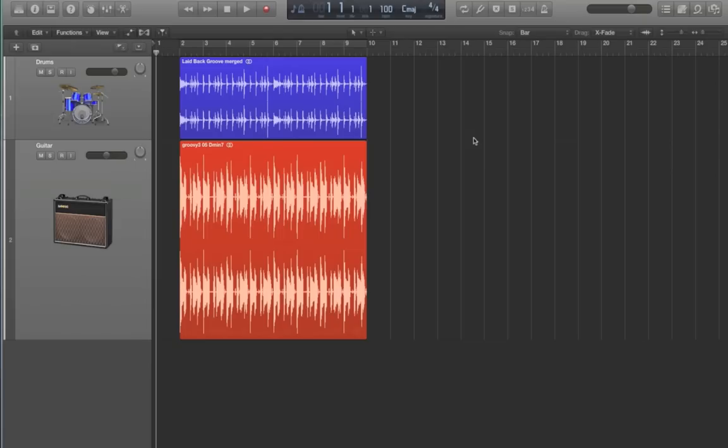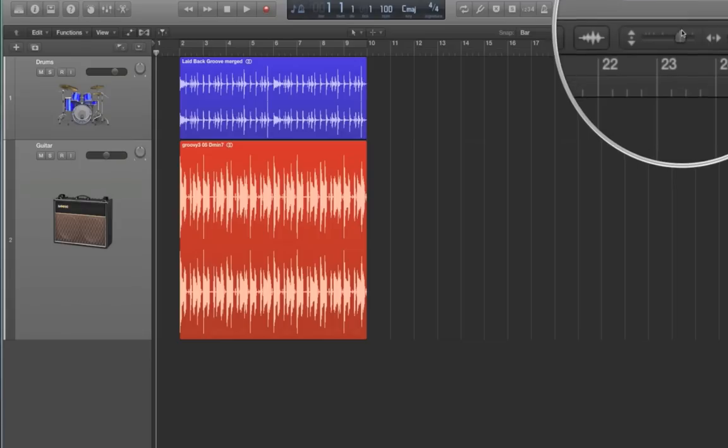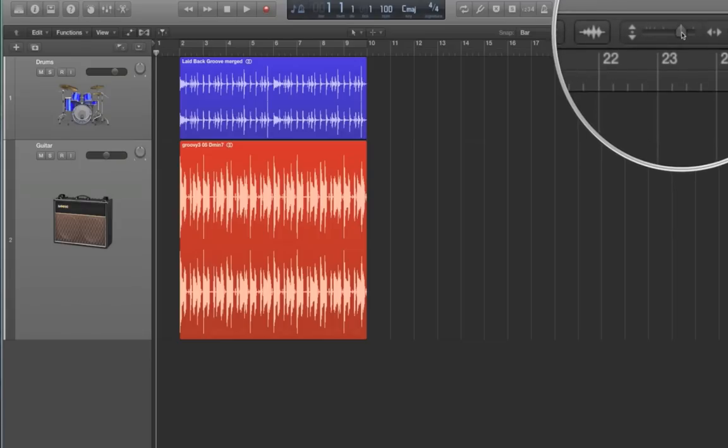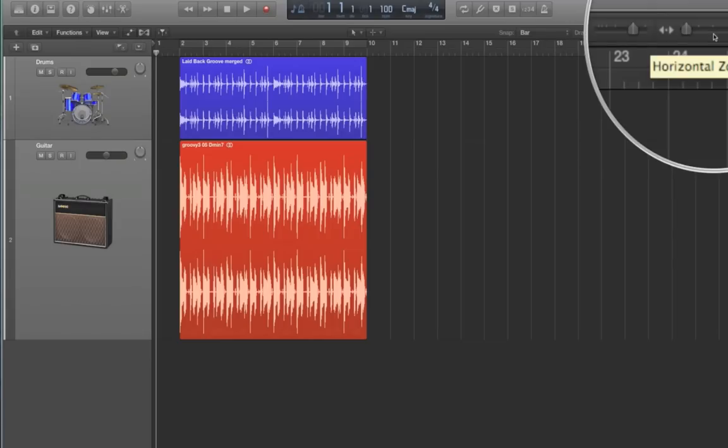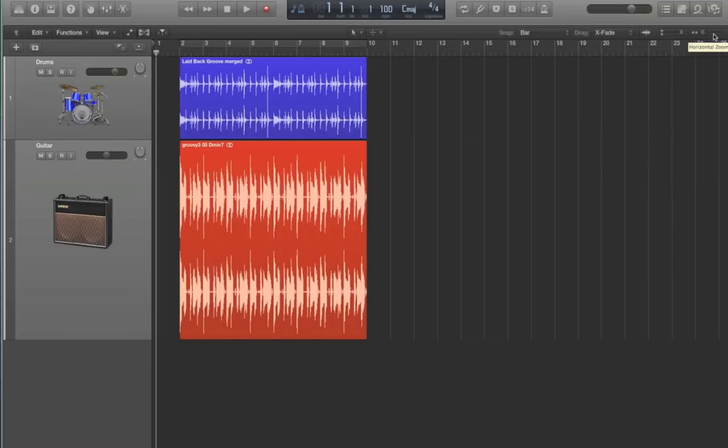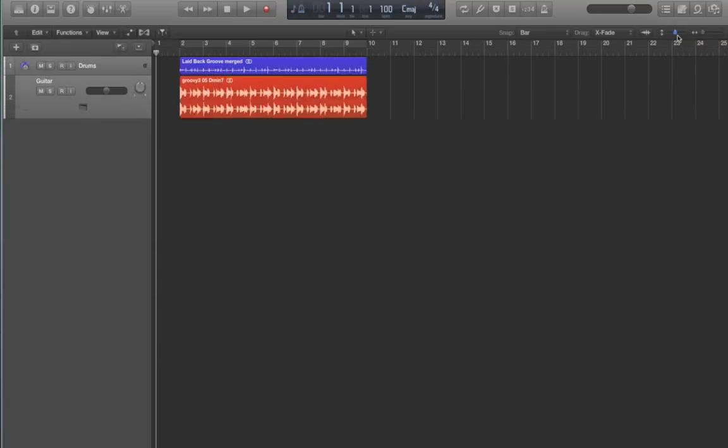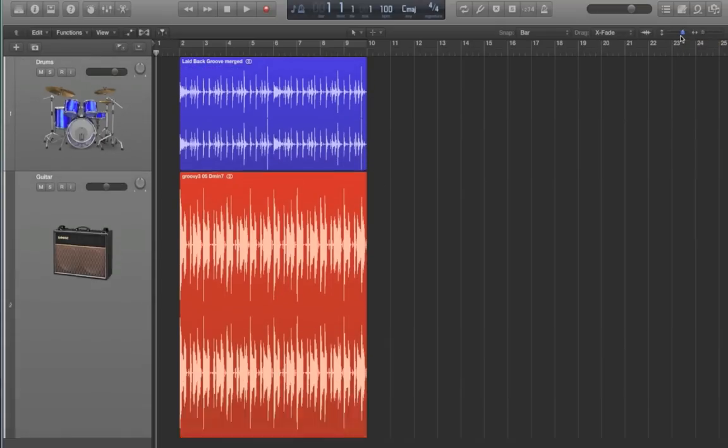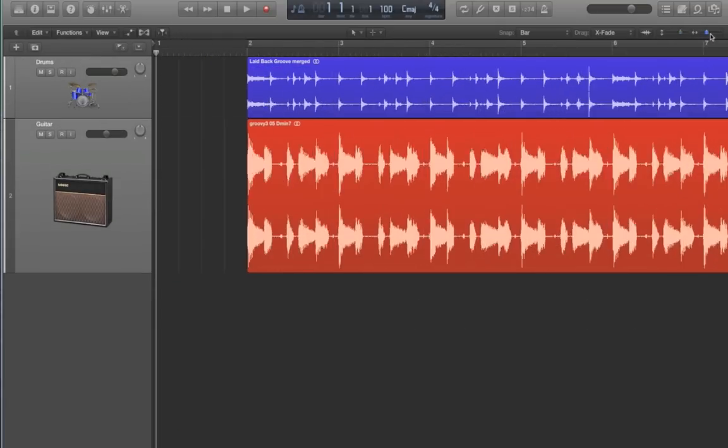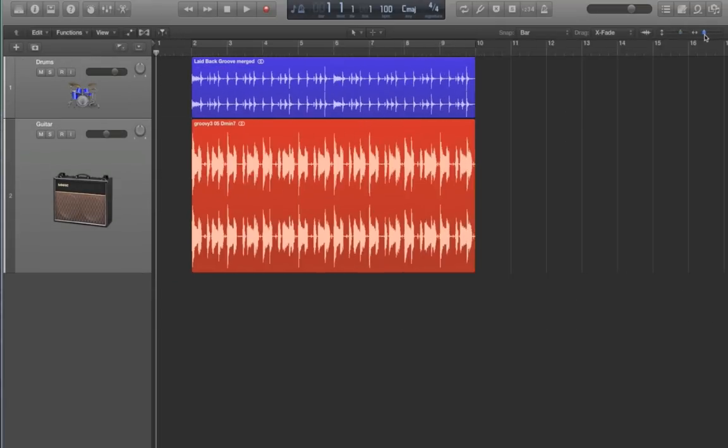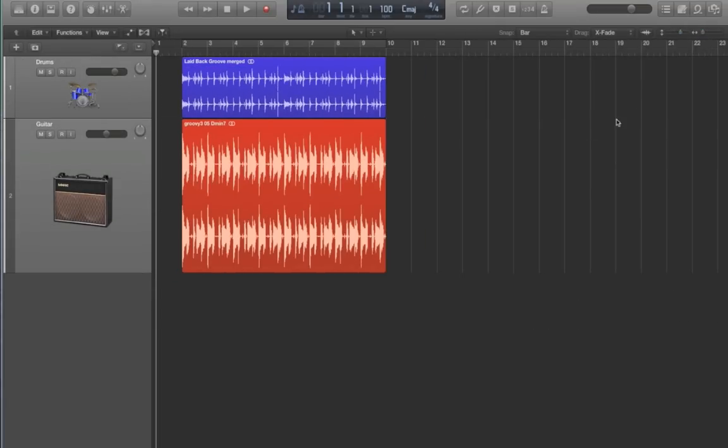So the most basic way to zoom that we went over in one of the previous videos was to go up to the upper right corner here, and there's two sliders, one for your vertical zoom here, and then one right next to it for your horizontal zoom. Now there's nothing wrong with zooming this way, it's just that you have to always pull your mouse up to the upper right corner in order to zoom, which takes extra time.